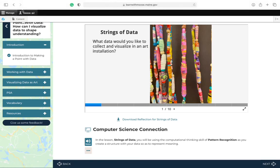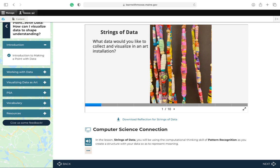Hello, my name is Adele Drake and I'm going to be walking you through this assignment called Strings of Data. What would data look like if you visualized it in an art installation?